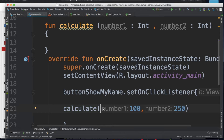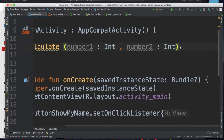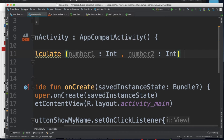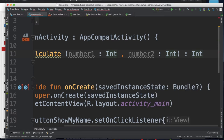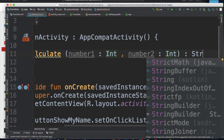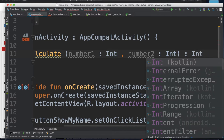Now we will add the return value. If we don't have the function, we will add the function to the record. If we don't have the function, we will add the return type. If we add the integer value, we will add the integer value. We will add the string.